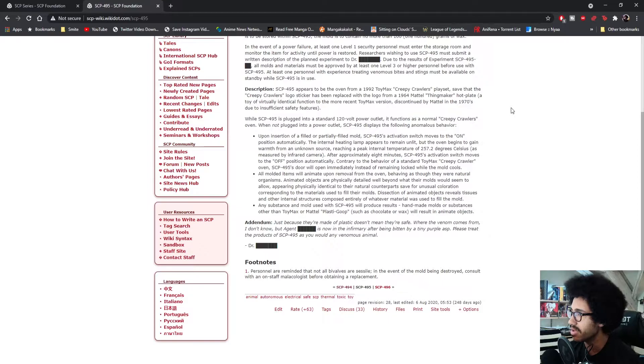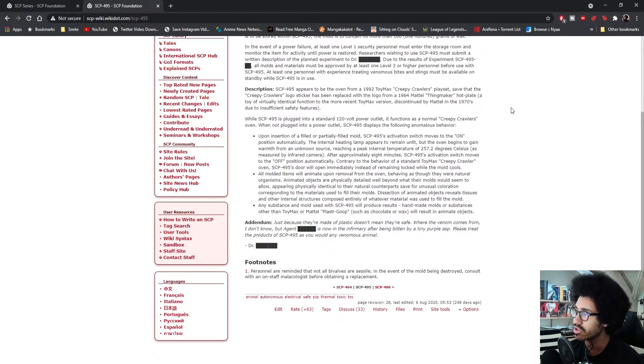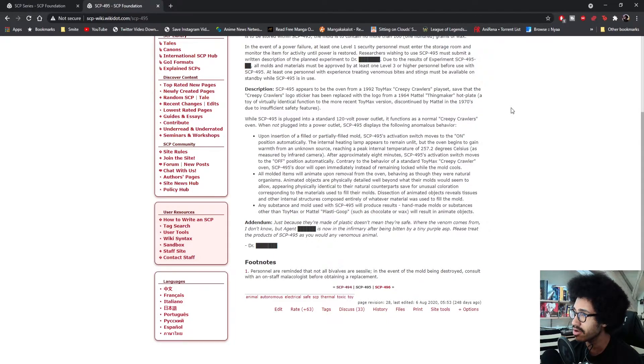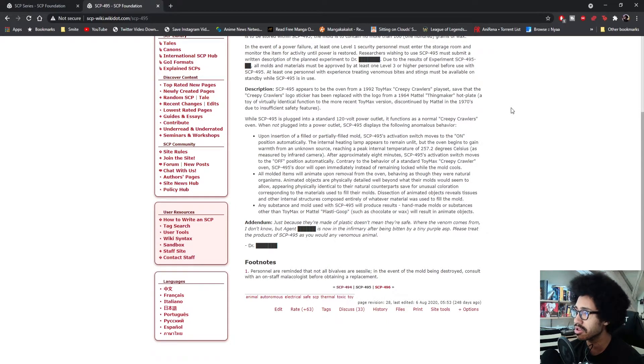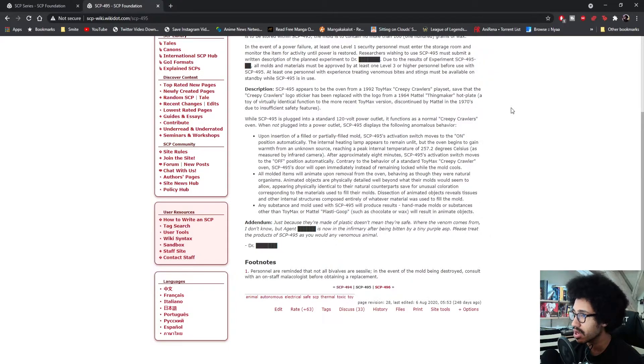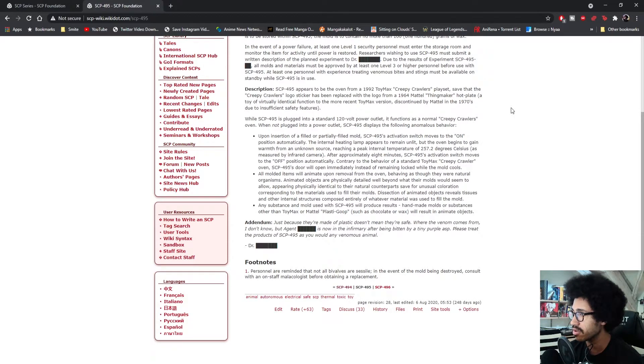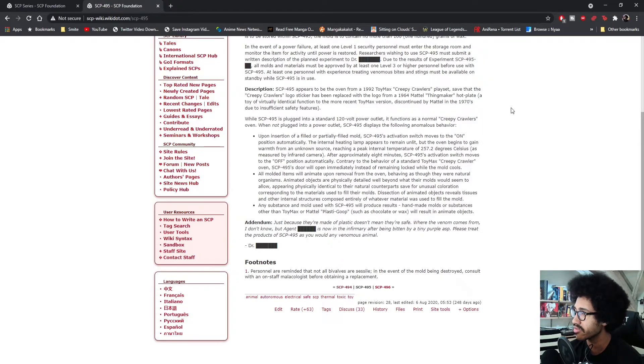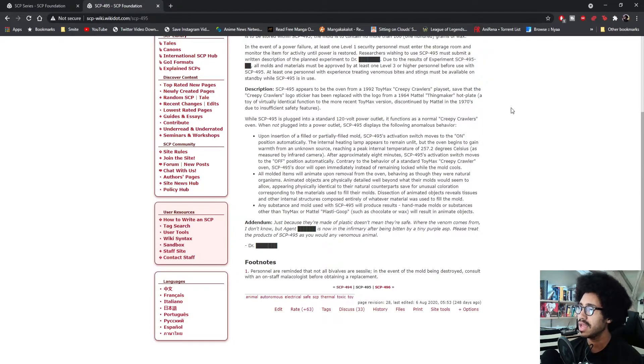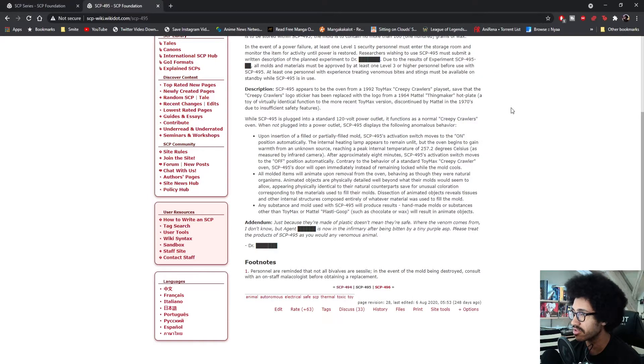Behaving as though they were natural organisms, animated objects are physically detailed well beyond what the molds would seem to allow, appearing physically identical to their natural counterparts save for unusual coloration corresponding to the materials used to fill their molds.